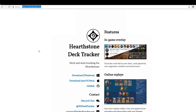For full disclosure, this video isn't sponsored. I did in the past receive a month free subscription to one of their premium services on hsreplay.net — one of the other services they offer — but it's unrelated to this video. This is the deck tracker that I recommend.